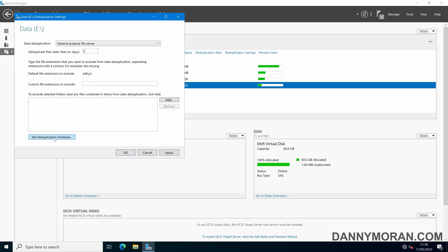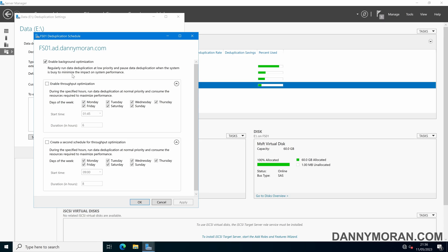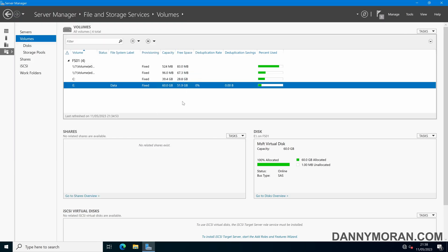After that, we can set up a deduplication schedule. By default, Enable Background Optimization is ticked, and I'd recommend you leave that. What this does is run the deduplication task every hour at low priority, and it can be interrupted when the file server needs the resources. I'd recommend you also enable Throughput Optimization, setting it for some time during the night. This runs another task at a higher priority using maximum resources, so any remaining files are deduplicated by morning before people come in. You can create a second schedule for later in the day if needed. Once you've set the schedules, press Apply and then OK to create our deduplication policy.